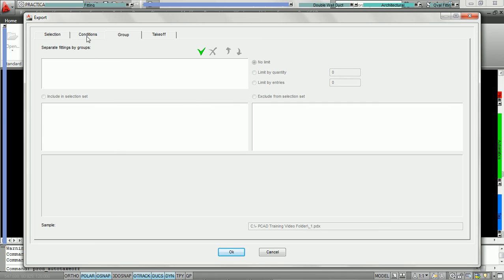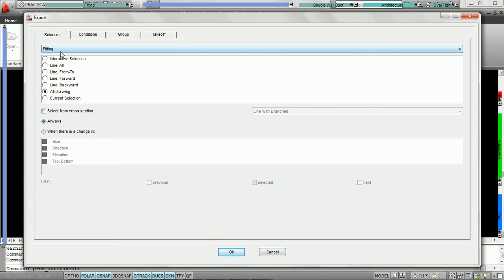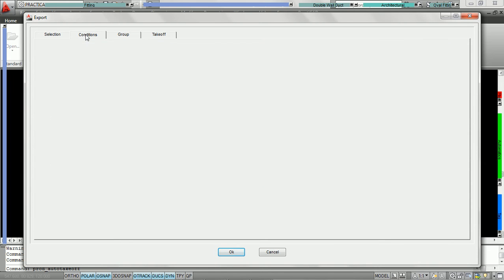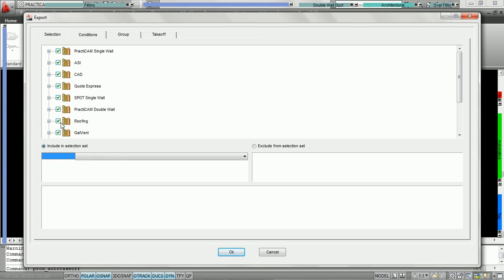Once we've chosen the proper selection and condition parameters, we now must decide whether or not we'd like to download all of the fittings on the drawing or all the fittings in our selection set at once, or break them into predefined groups. Currently under selection, we've chosen to download fittings on the entire drawing. For conditions, we have selected all the different fittings by checking each library. We're just going to download all the fittings on the drawing.